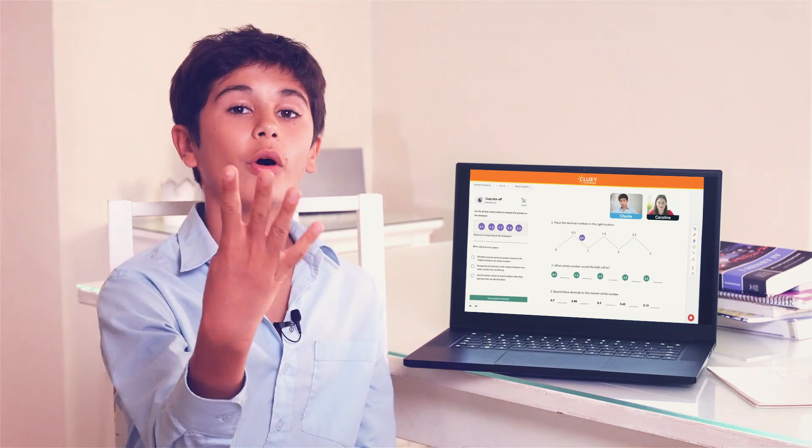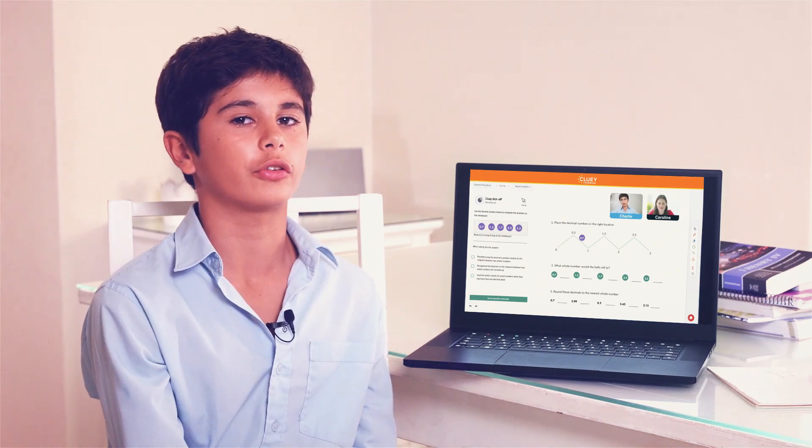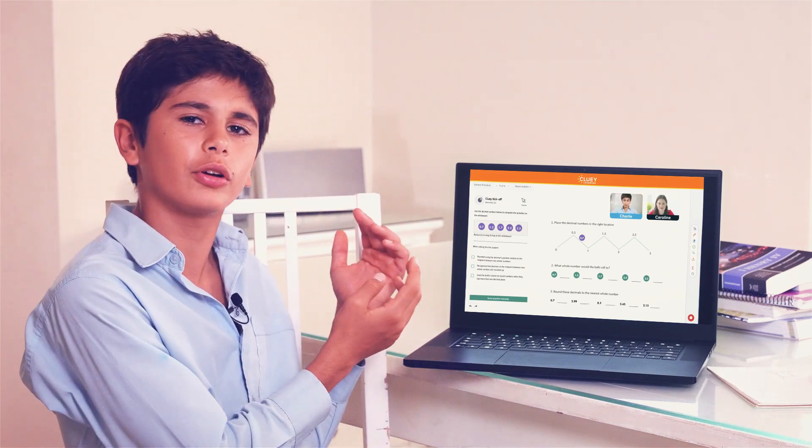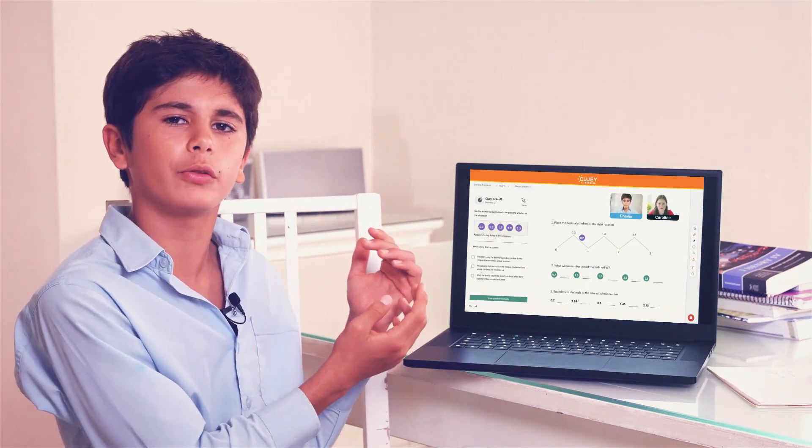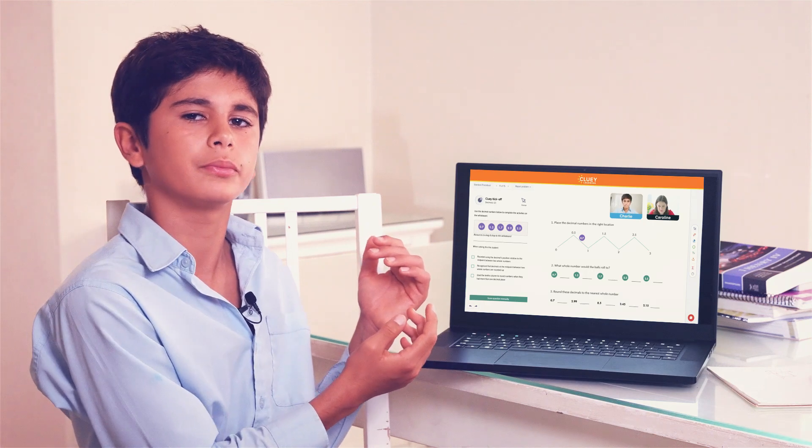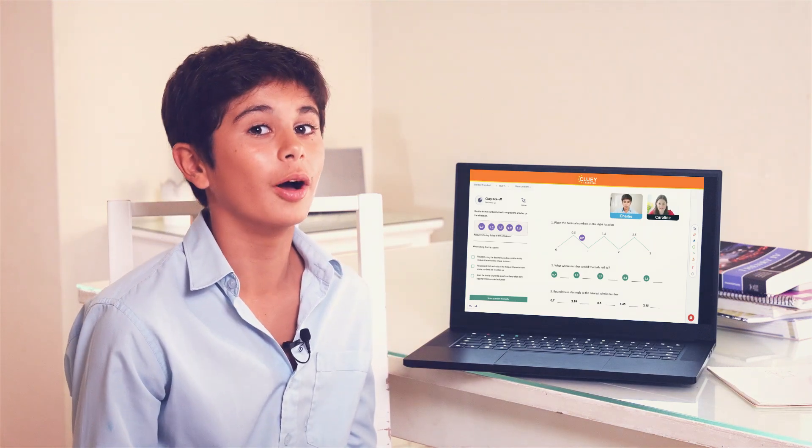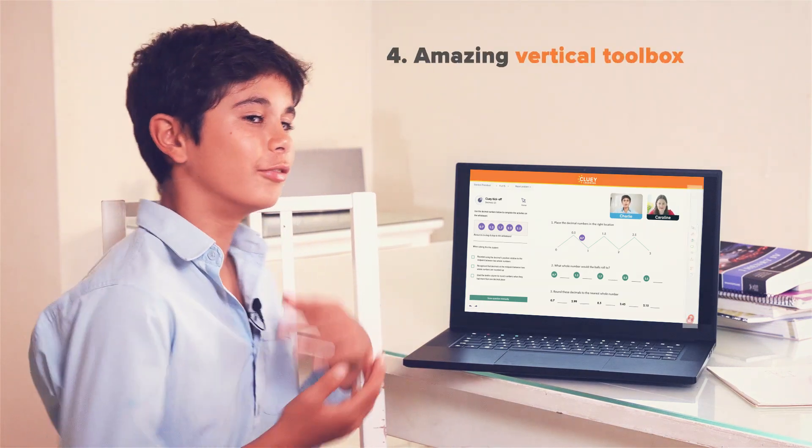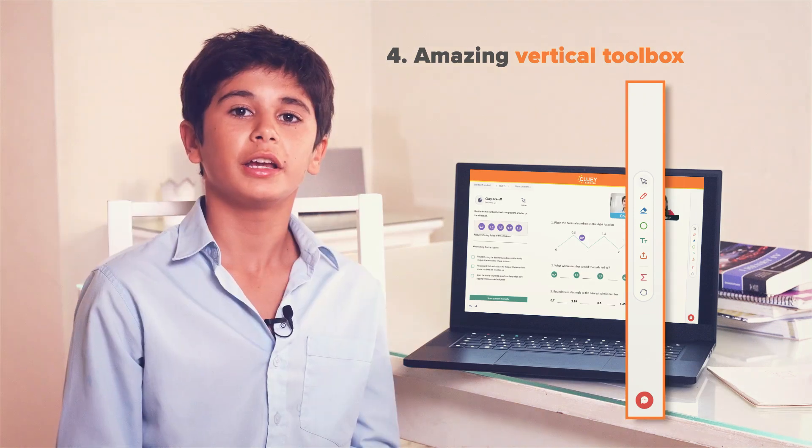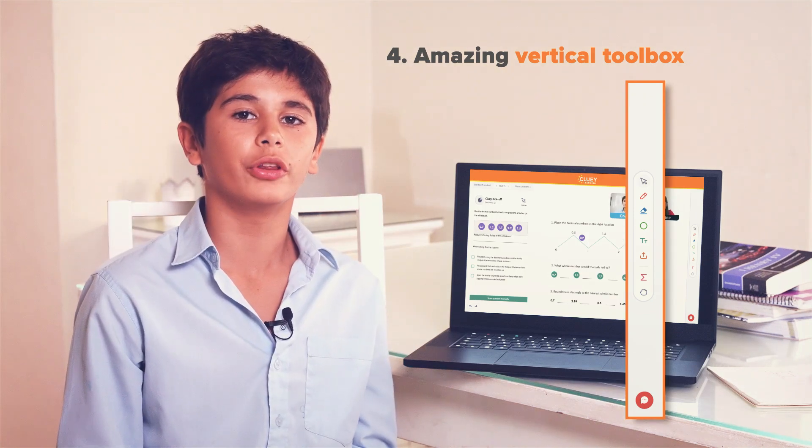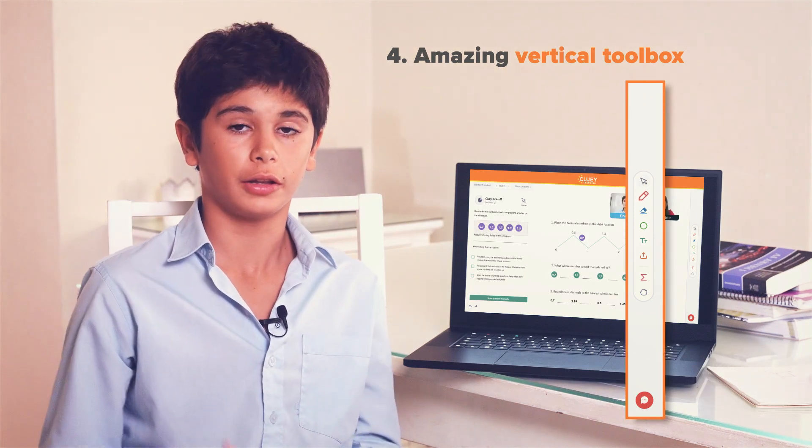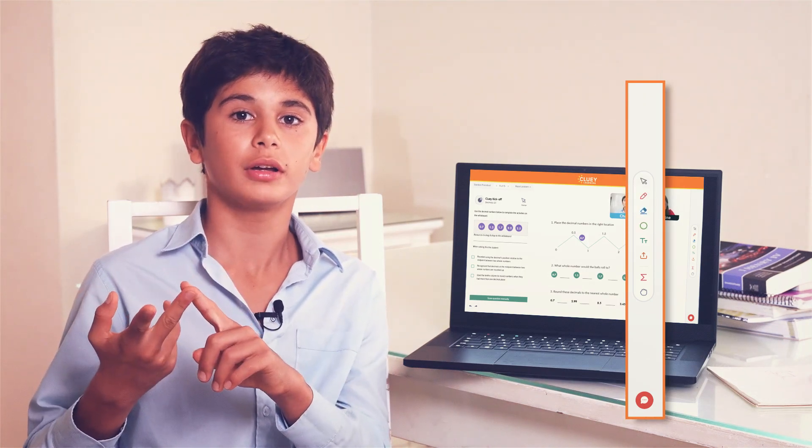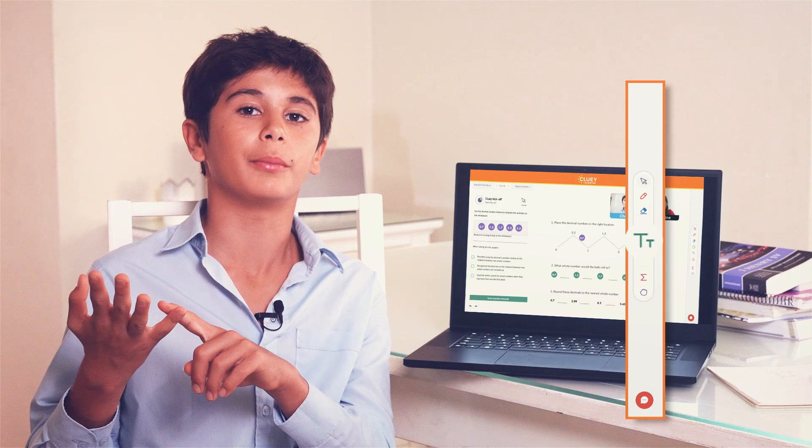Onto the fourth and final section, which makes all this magic on this white space possible. The brilliant, the amazing vertical toolbox. Here you will find all the stuff you need. The pencil, the eraser, and the hand and type tool.